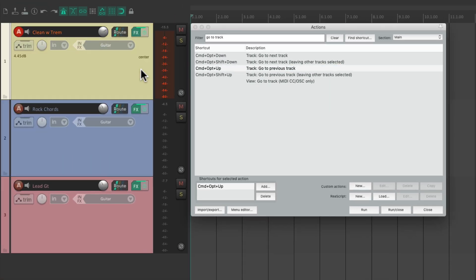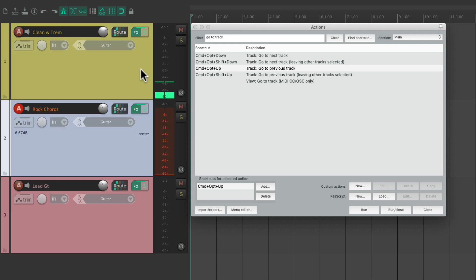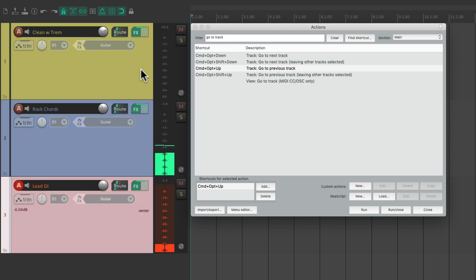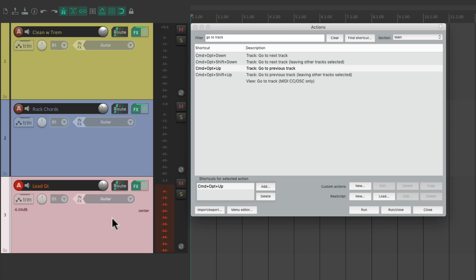For the clean sound, the chord sound, and the lead sound. But we could change those keyboard shortcuts to do it even quicker. Instead of holding down a modifier, we could just switch it to any key we want.